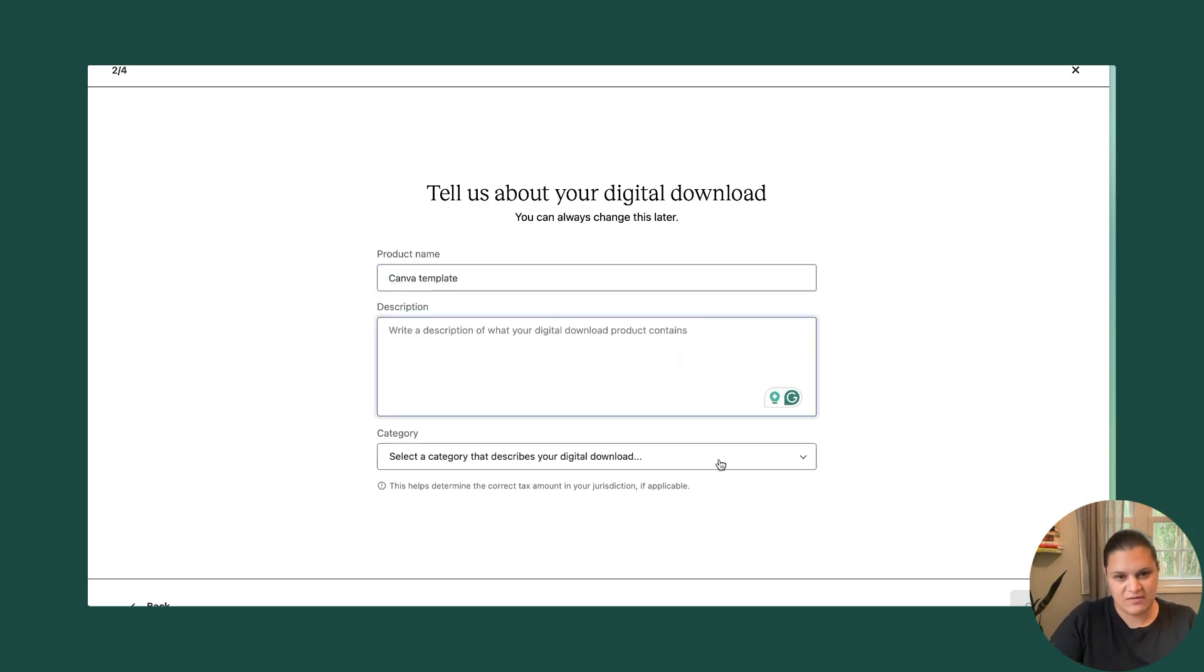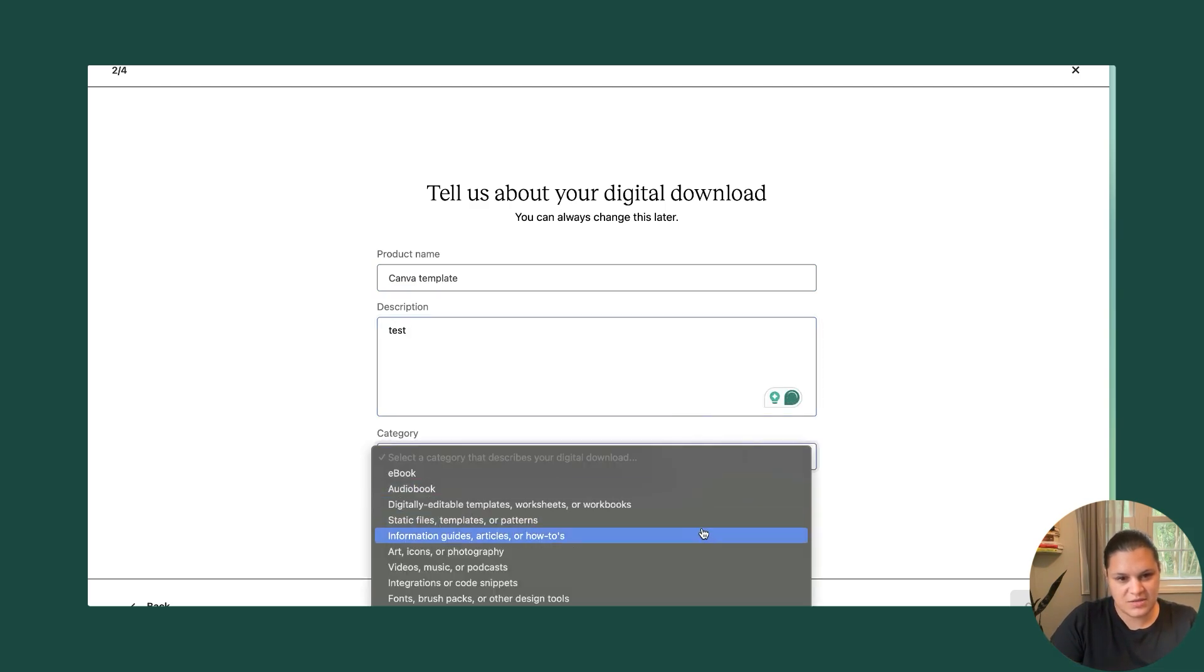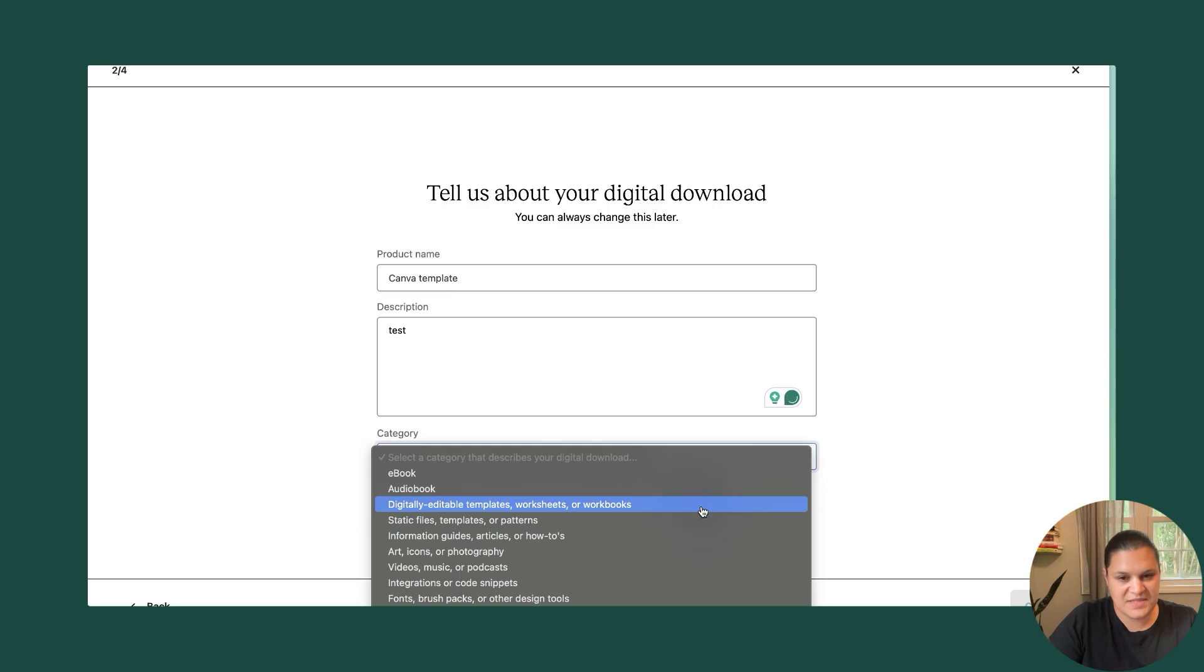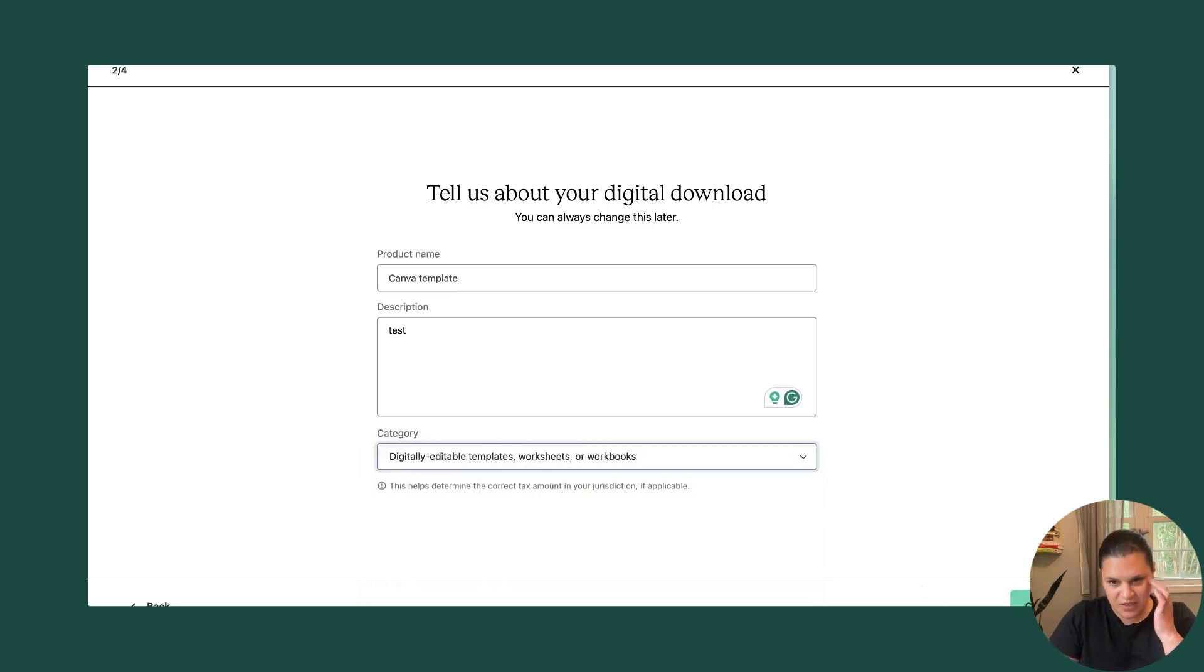And the template, I'm going to give a description here, select what it is. And in this case, since it would be a template, I'm going to select template, then hit continue.